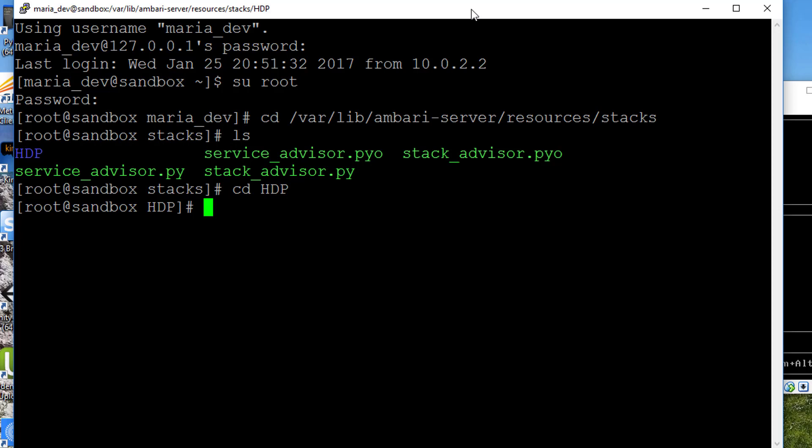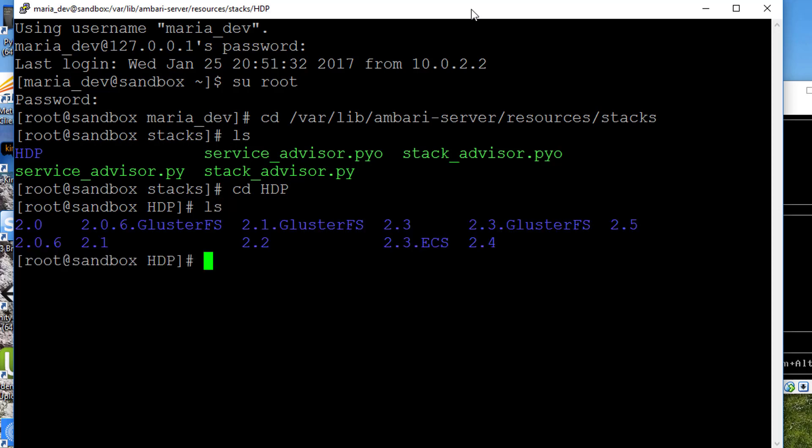Do another ls. From here you should see the version of the Hadoop sandbox that you have installed. For me, that's 2.5. If you installed a newer one, you might see a higher number. Just cd into the one that you're using. For me, I have 2.5 installed.